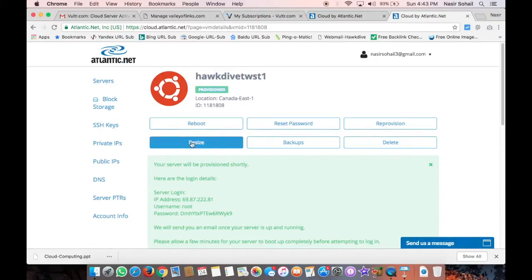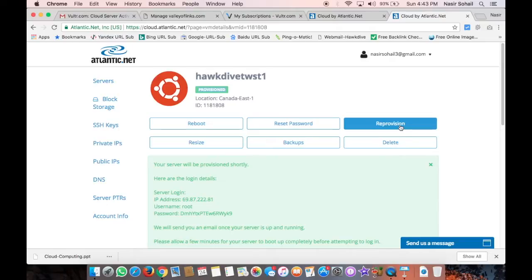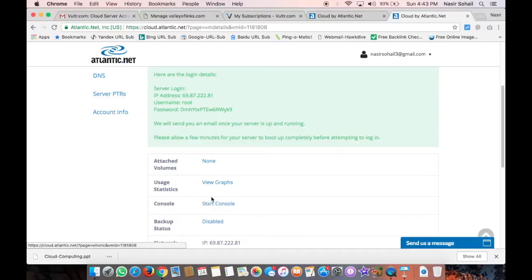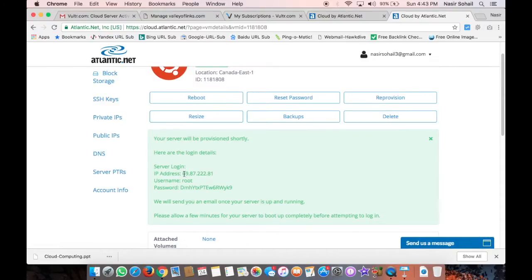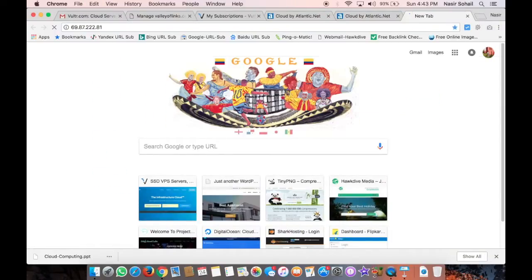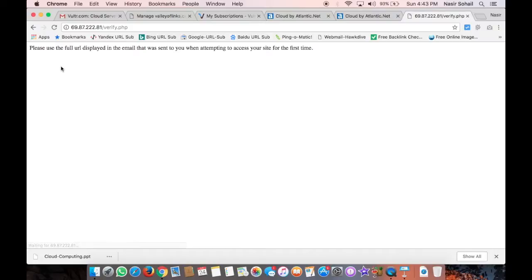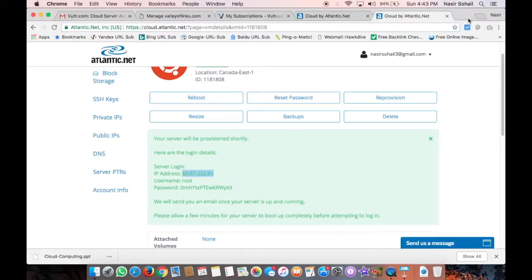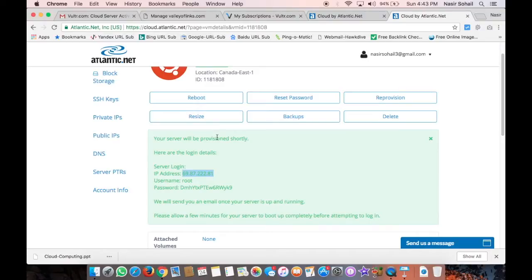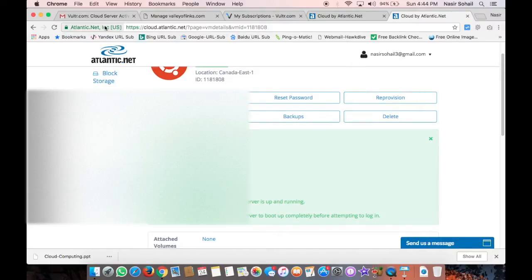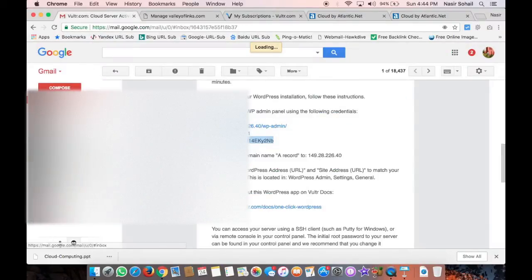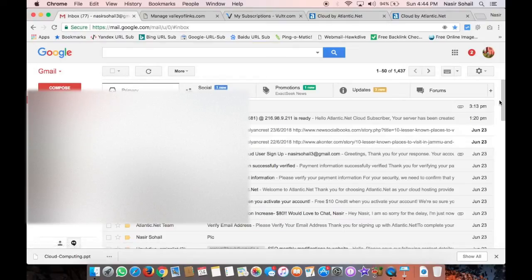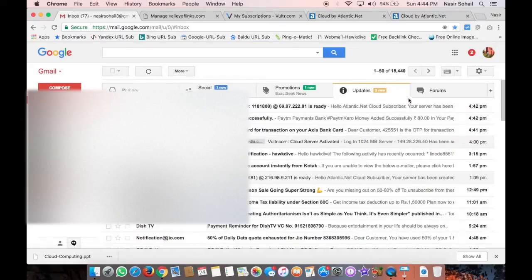You would also be sent an email once the server is up and running, which would have probably the details about WordPress login. Let's see how it goes. These are the details about DNS servers, Ubuntu, the server's configuration - it's provisioned, so it's like already running. Reboot, resize, reset password, backup, provision, reprovision, delete - all these options will be available on the top. Now let's see what it says if I go to this URL now. Okay, it says please use the full URL displayed in the email that was sent to you when attempting to access your site for the first time. So you must need to verify - it's actually a verify page. It's redirecting me - you have to verify before you can use the WordPress site. So it is very quick. You saw that it just got installed with WordPress and all the software stacks. I'll just go to my email and see if I have received any email from Atlantic.